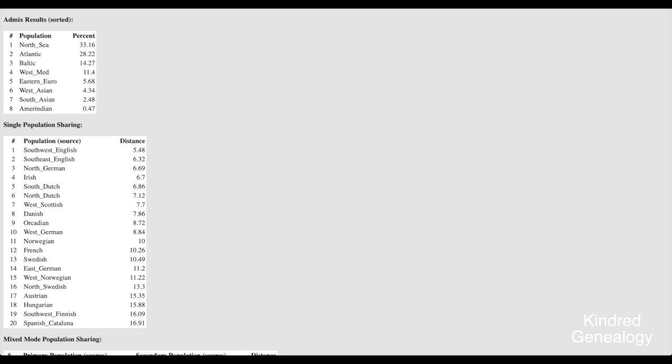So Southwest English, Southeast English they're the most likely ones, North German, Irish, Dutch, Scottish, Danish and so on as it goes down the list.